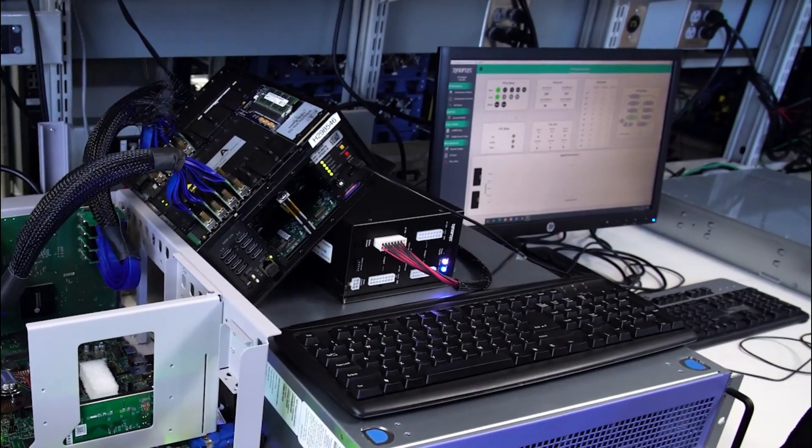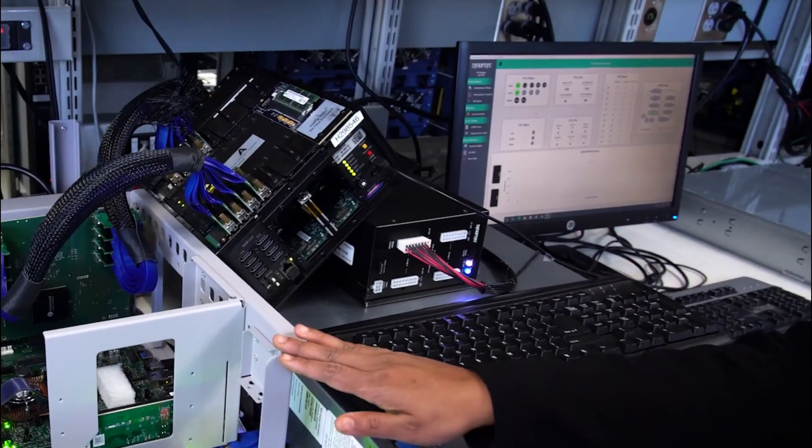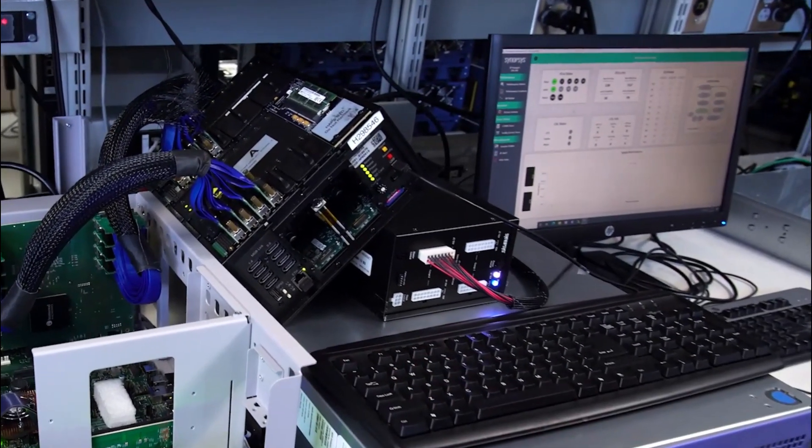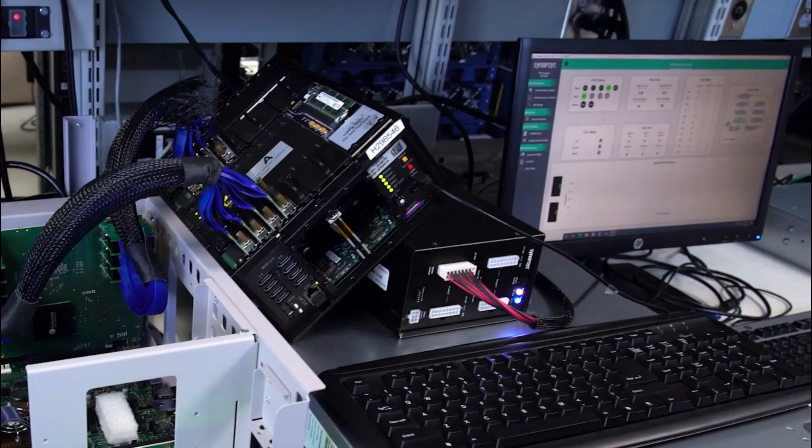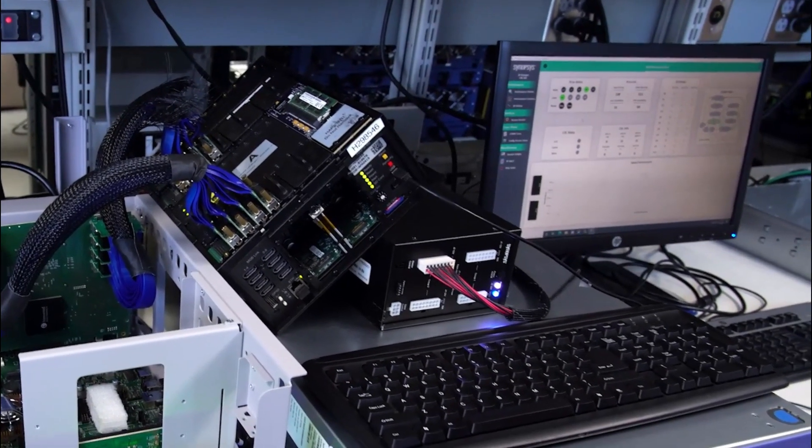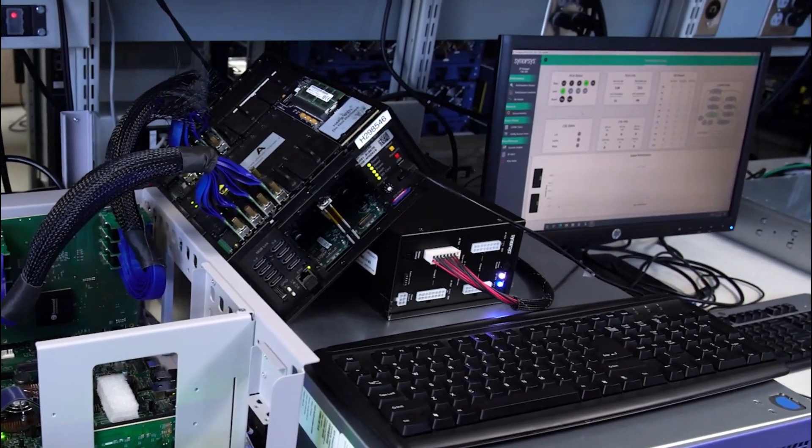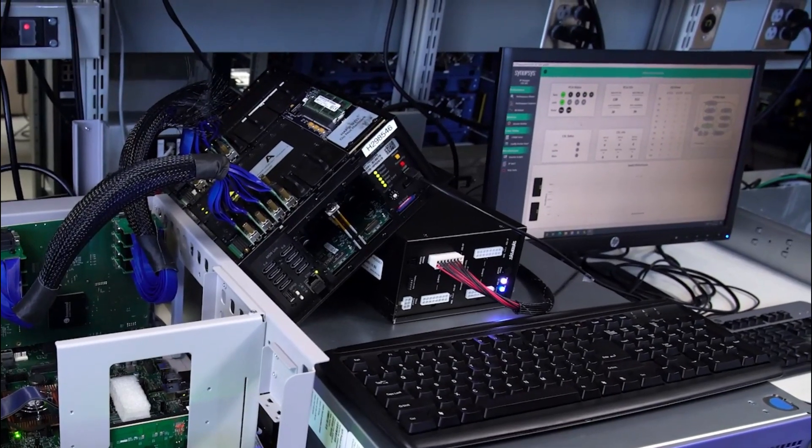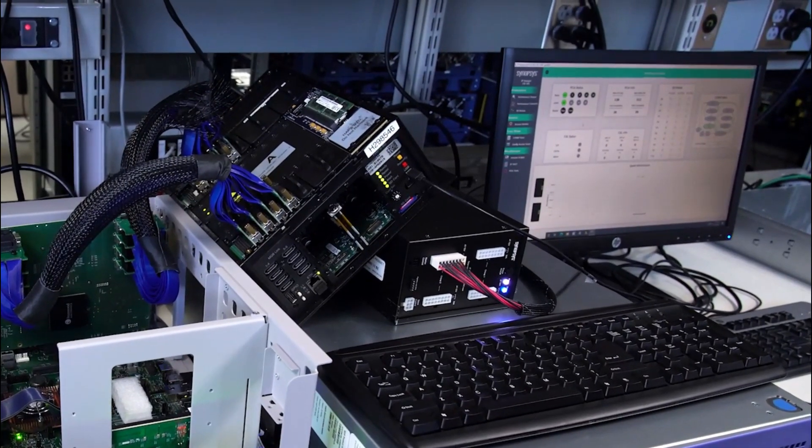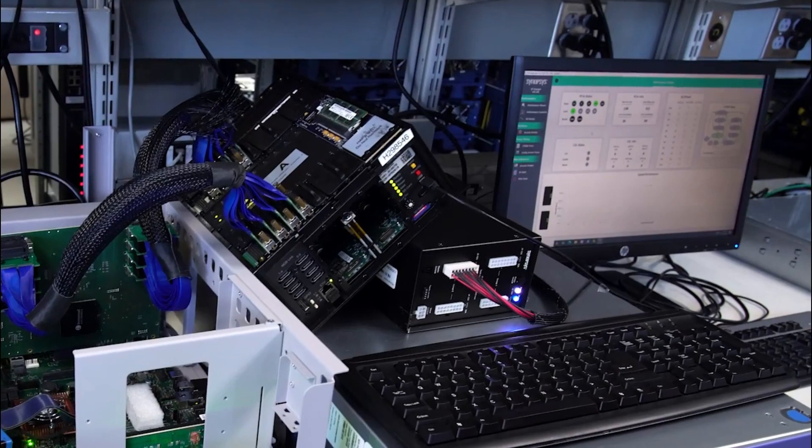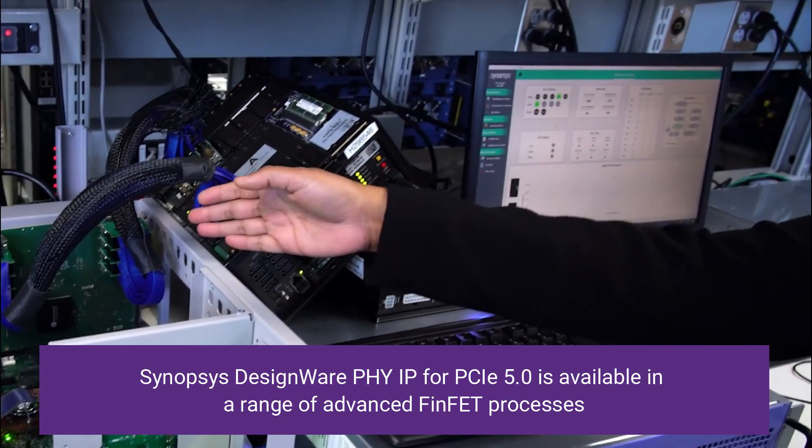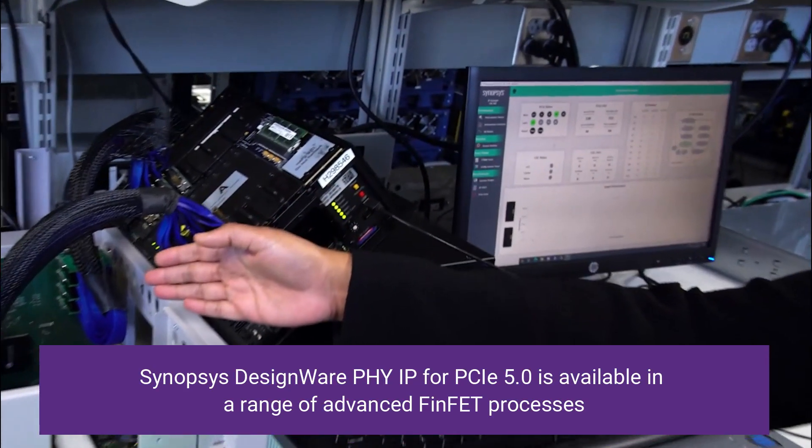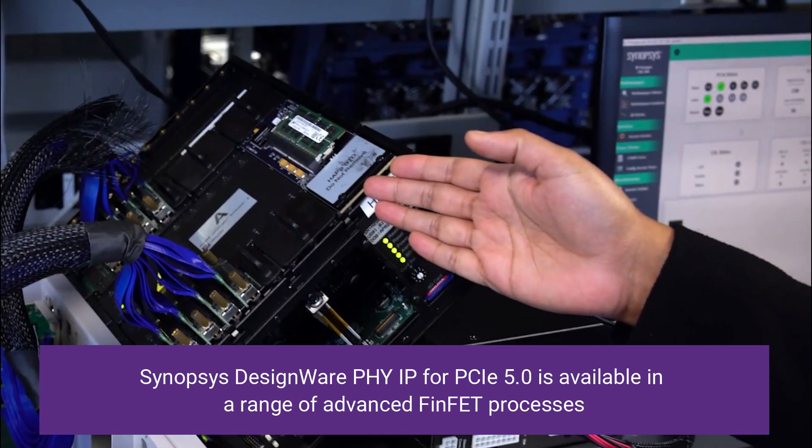Here you see the Intel Server Platform containing the Sapphire Rapids CPU, which is acting as the PCI Express 5.0 host. The Synopsys 5.0 endpoint system is connected using a standard edge connector to the Intel host system via a daughter card that contains the Synopsys PCIe 5.0 32 gigatransfers per second PHY.